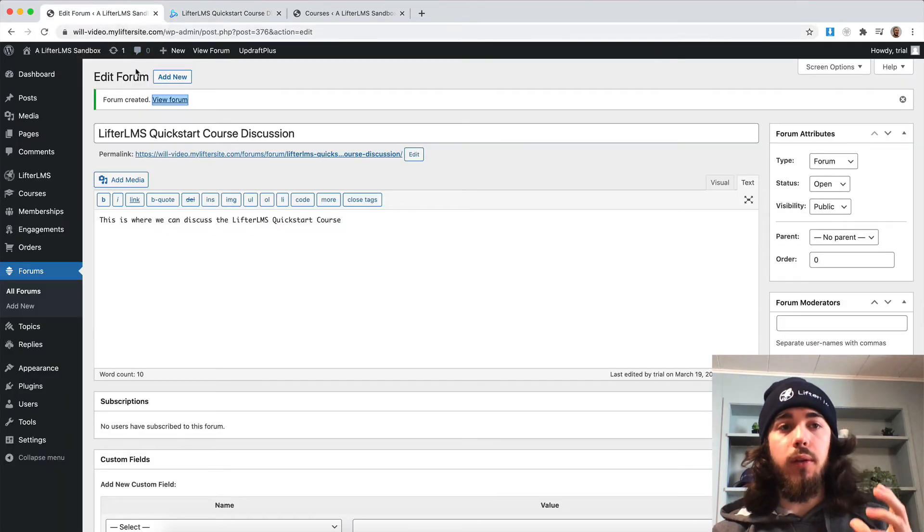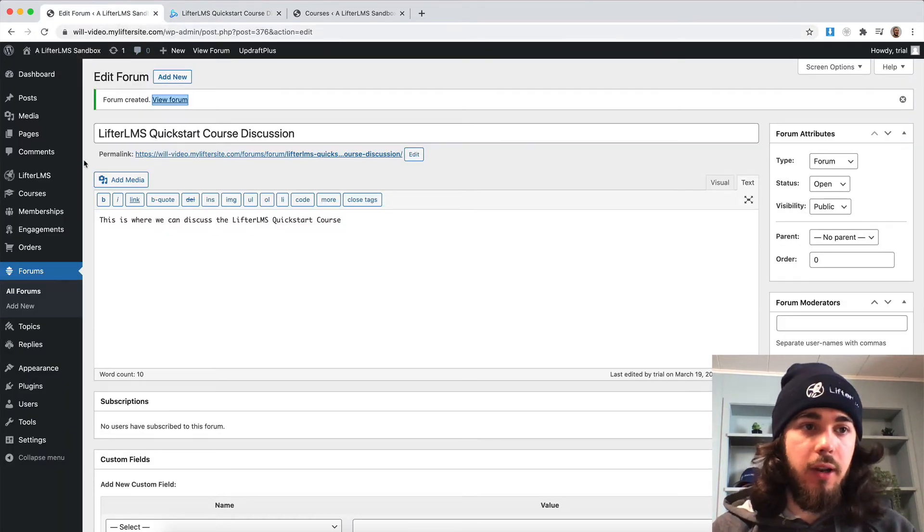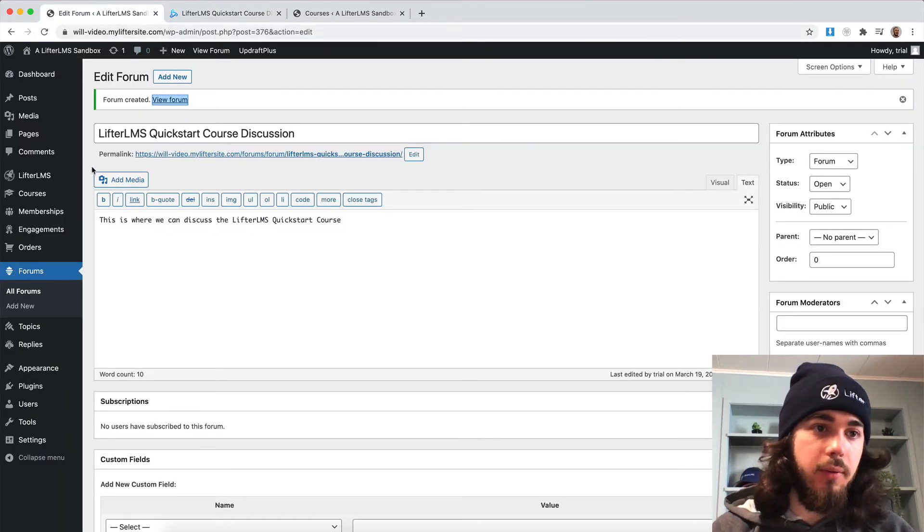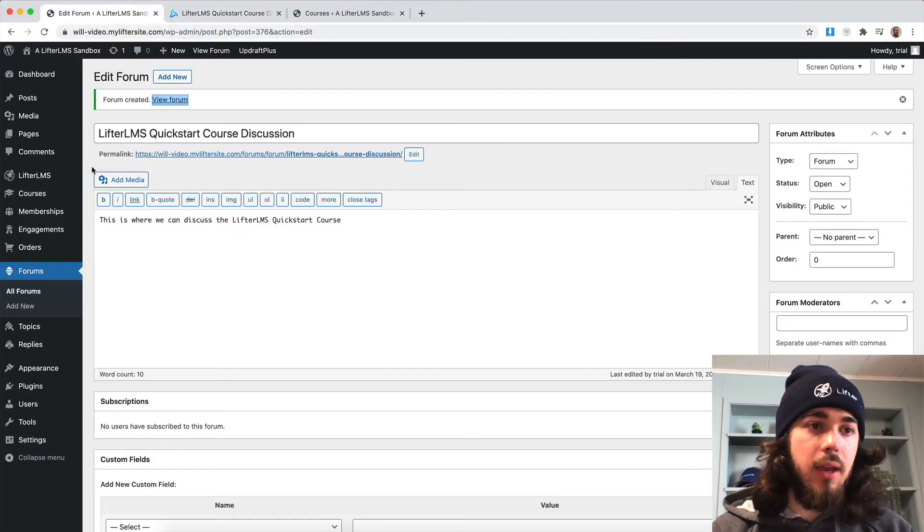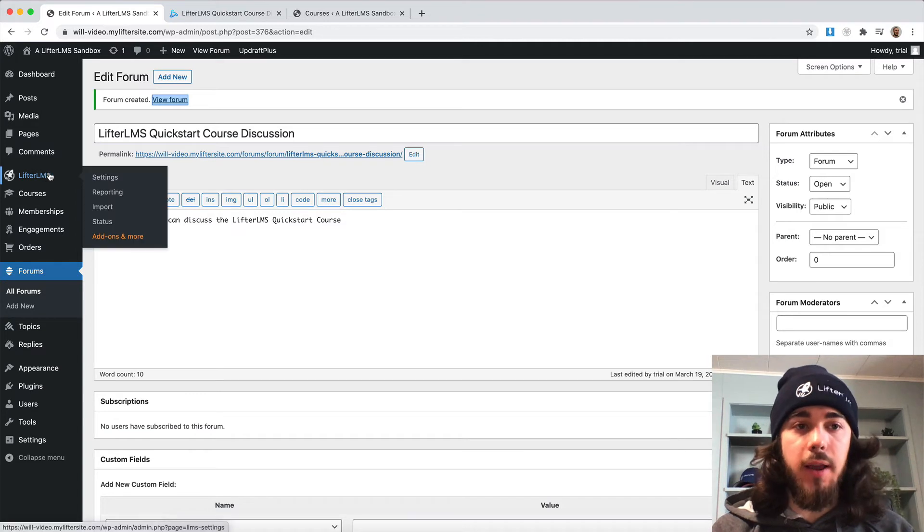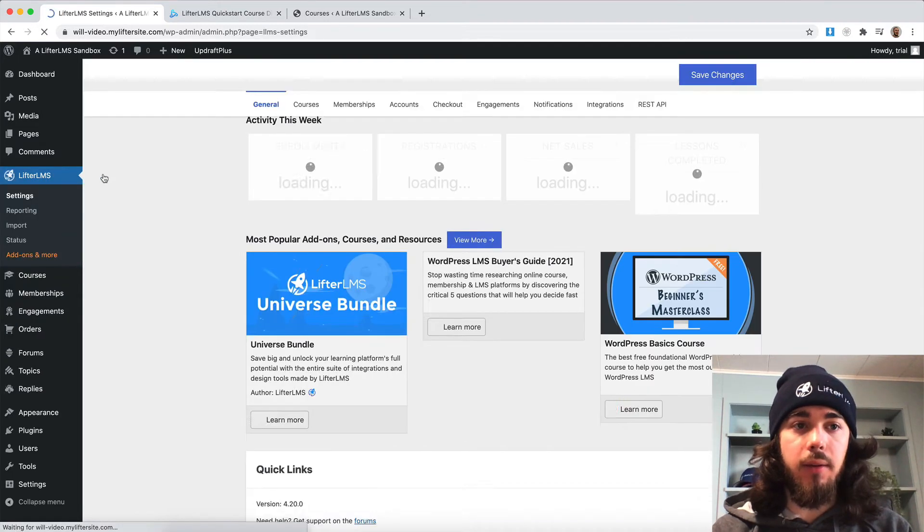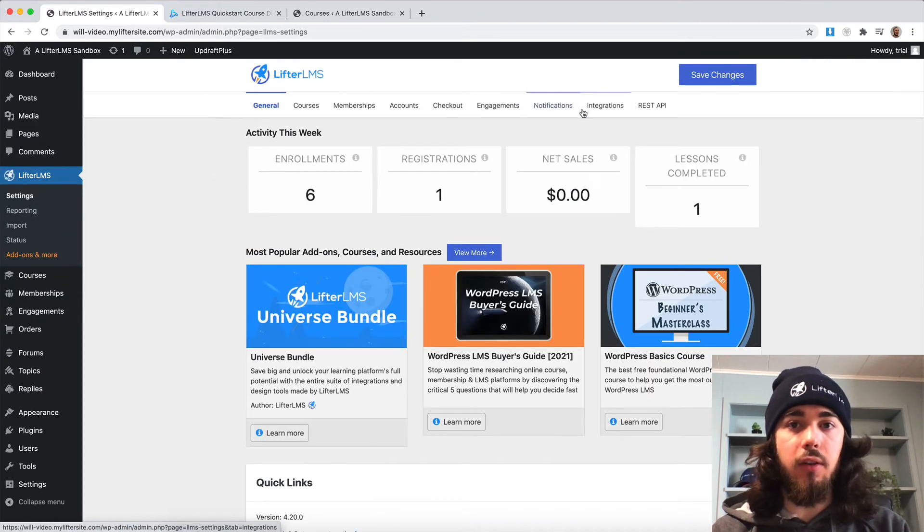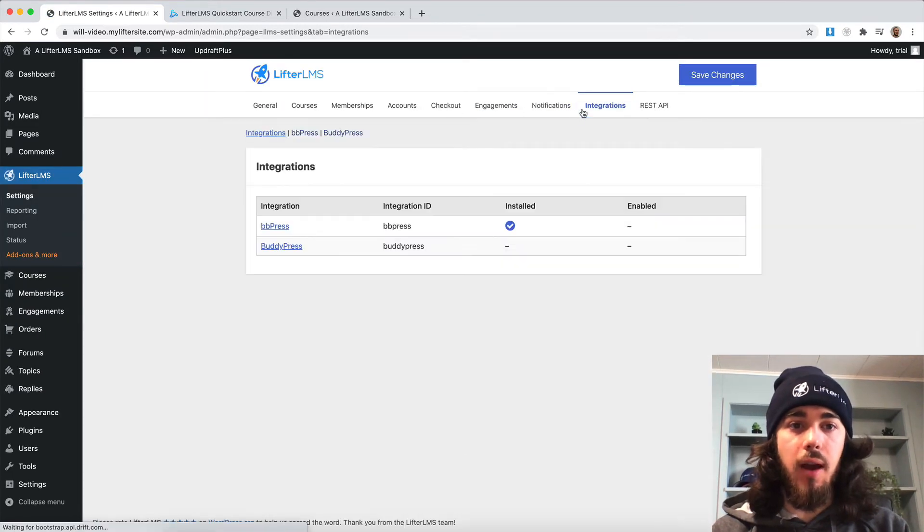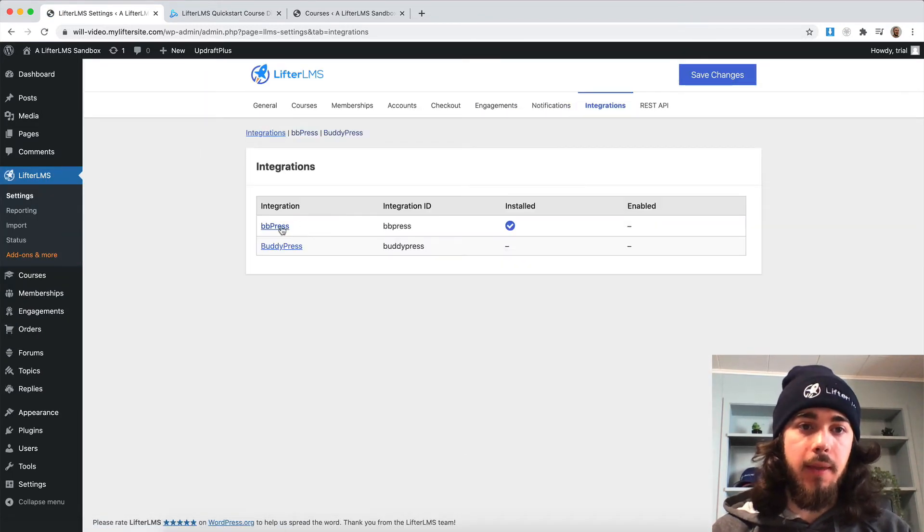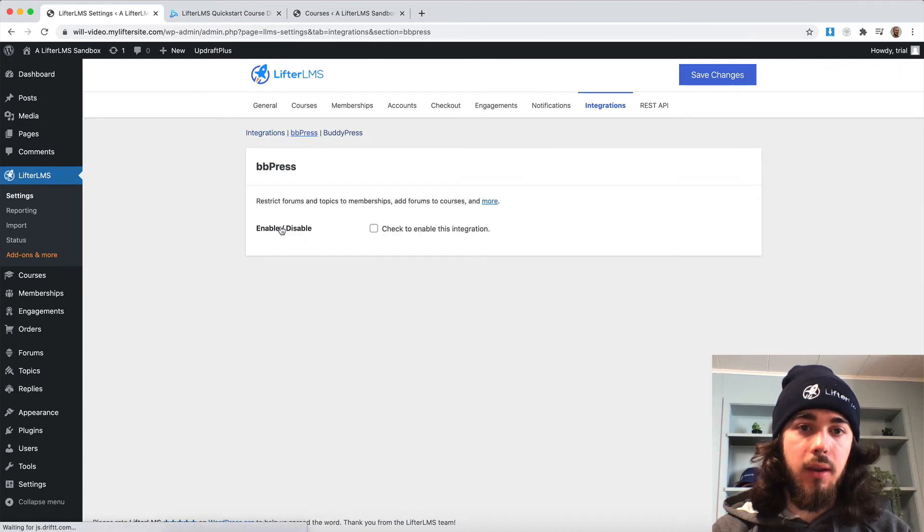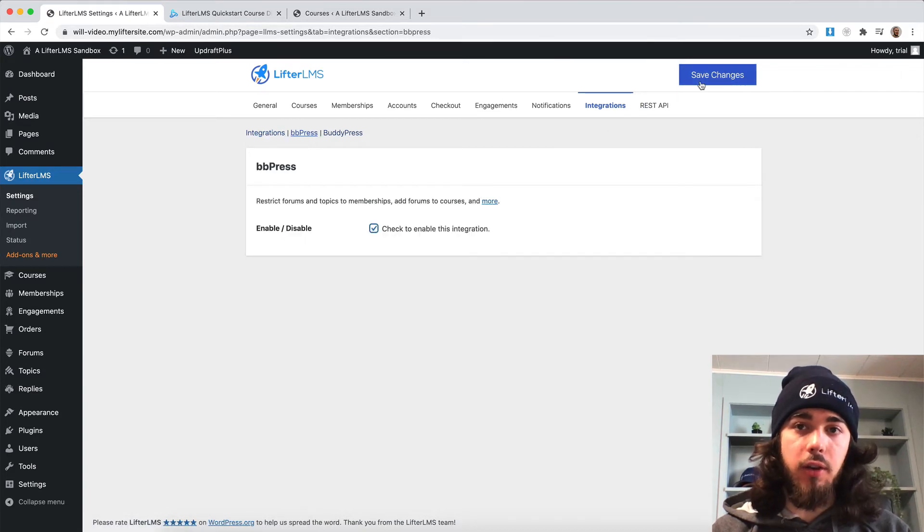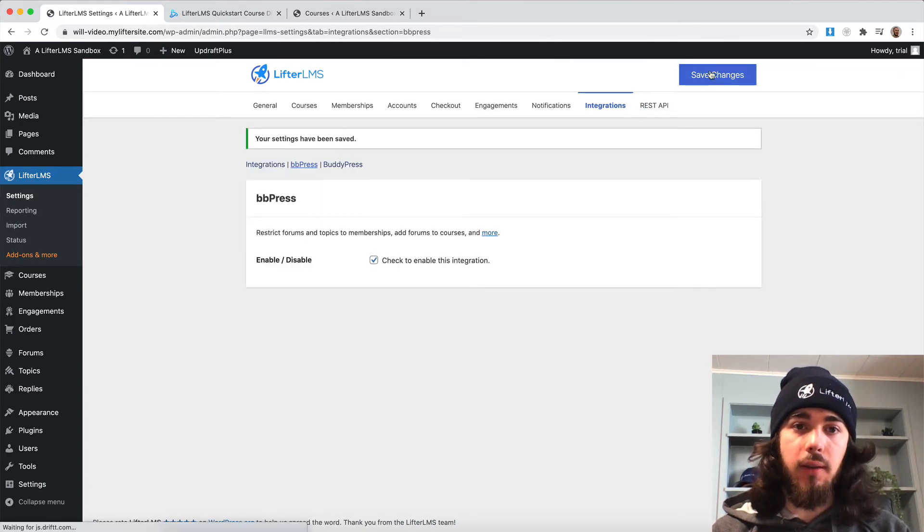Well, that's where the free BBPress integration comes in with LifterLMS. If I go to LifterLMS settings, integrations here at the top, and then BBPress, I can check to enable this integration and save changes.